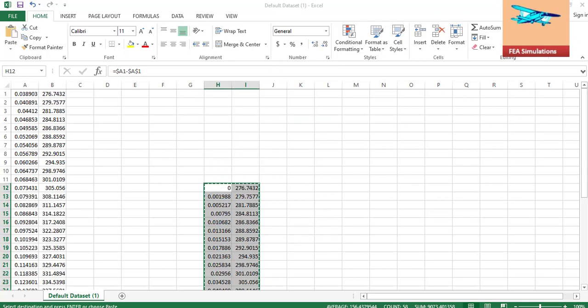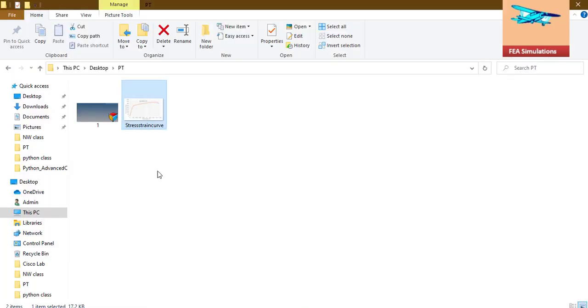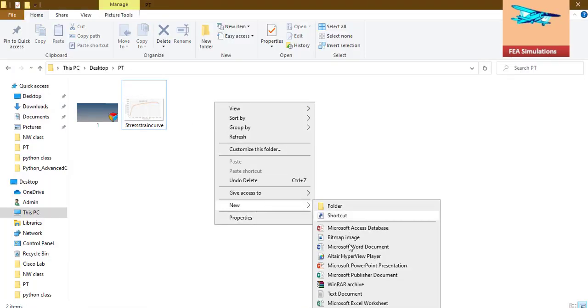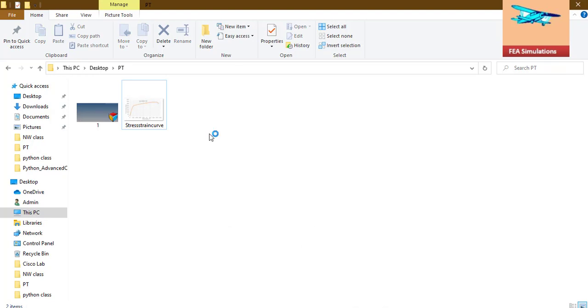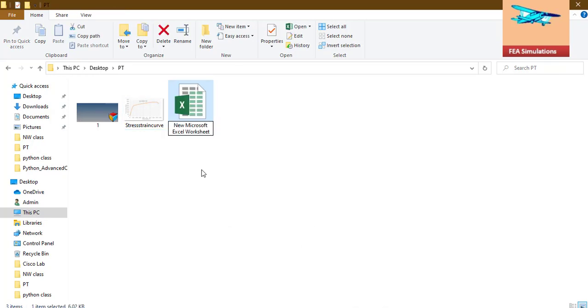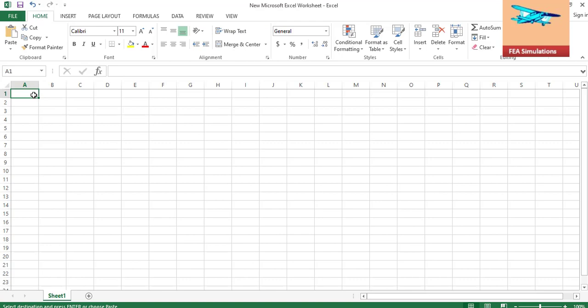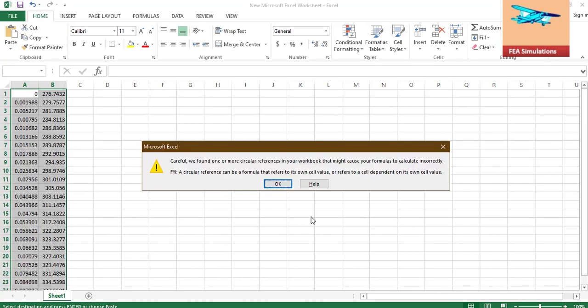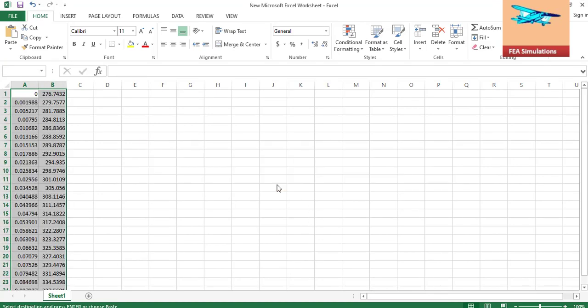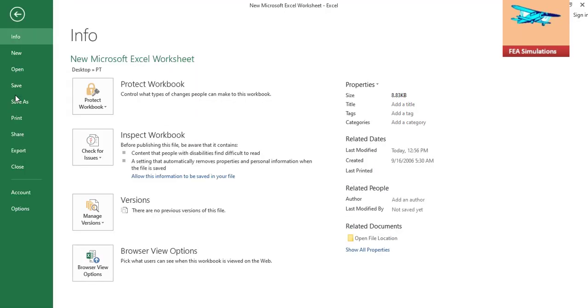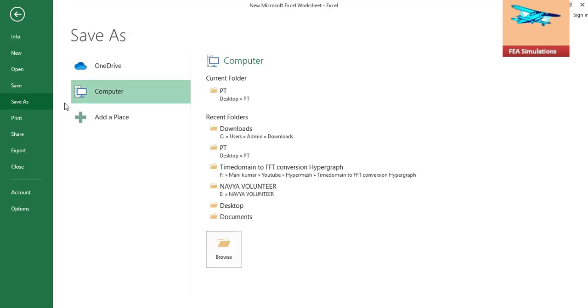And one more thing you need to remember. The FEA analysis will accept .csv format. Actually this .xlsx file, we need to convert to .csv file.